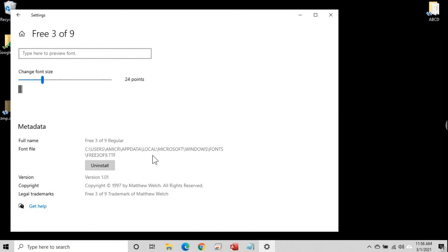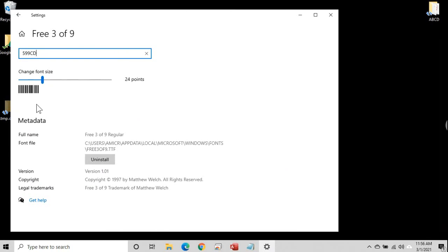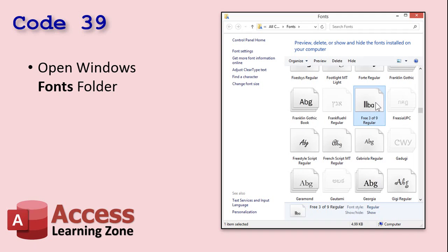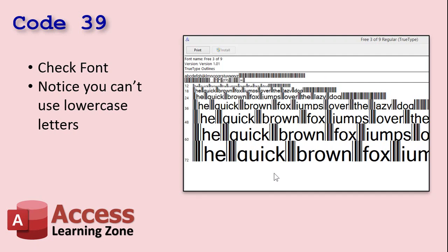Click on Free 3 of 9 and you'll see a preview. If you want to preview it, type in something like 599CD — and there it is. This is Windows 10. In Windows 8, it looks similar — there's your fonts folder. Notice that you can't use lowercase letters — those don't show up in the barcode font, they just show up normal in Arial or whatever. So we can only use capitals and numbers.